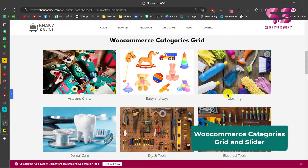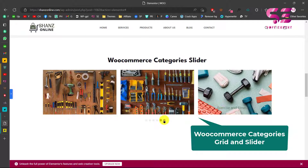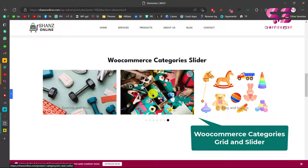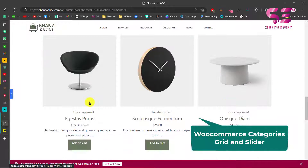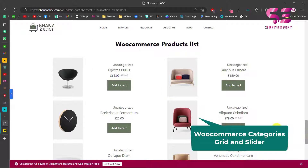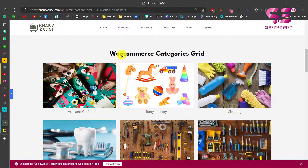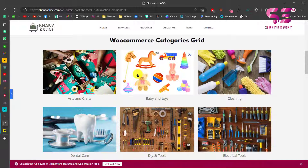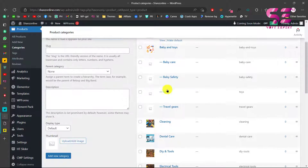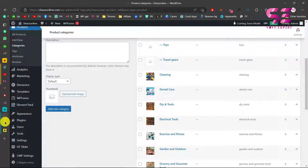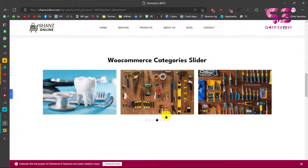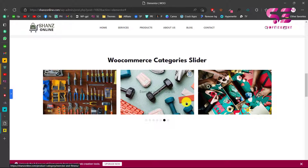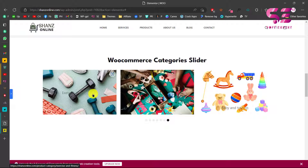Today in this video you will learn how to create and design WooCommerce categories grid or a slider using free Elementor. If you have a WordPress ecommerce website and you want to display your categories or products using Elementor, you can do it easily by watching this video. We will be creating something like this - a WooCommerce category grid with categories coming from the dashboard with images and titles, and also a category slider with navigations.